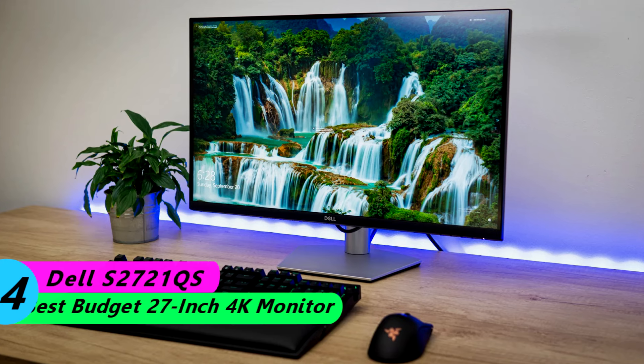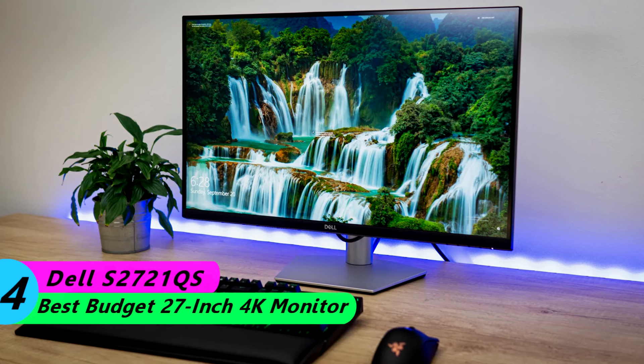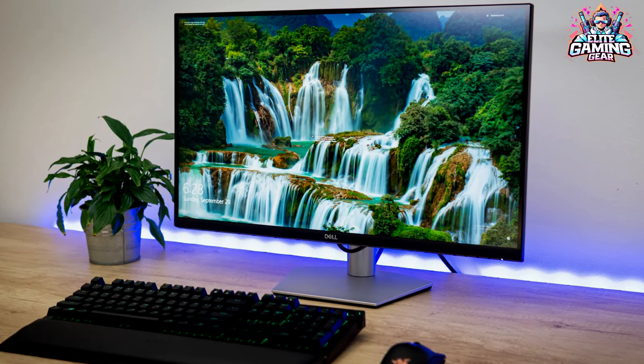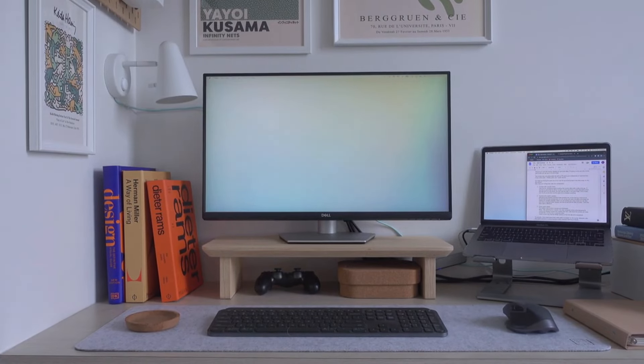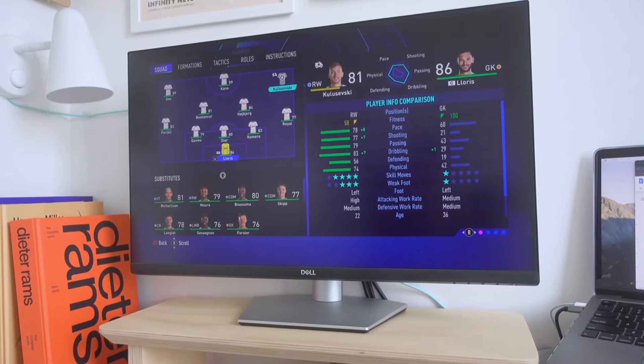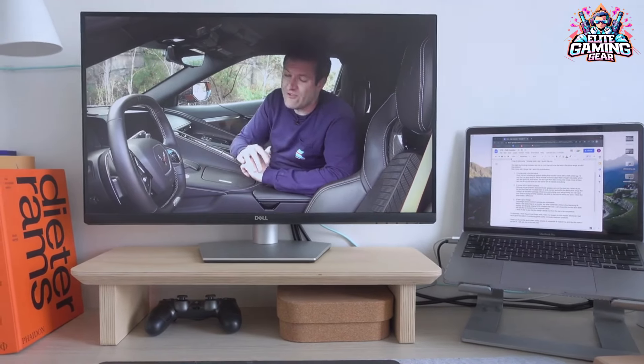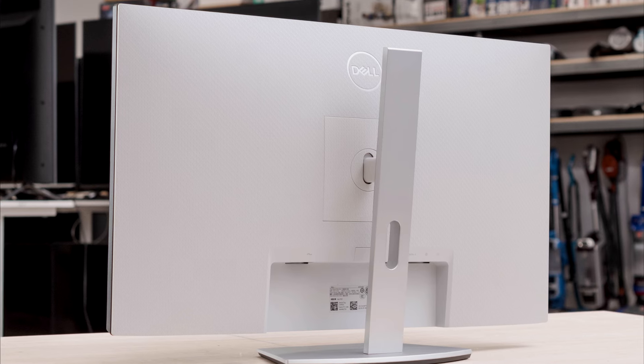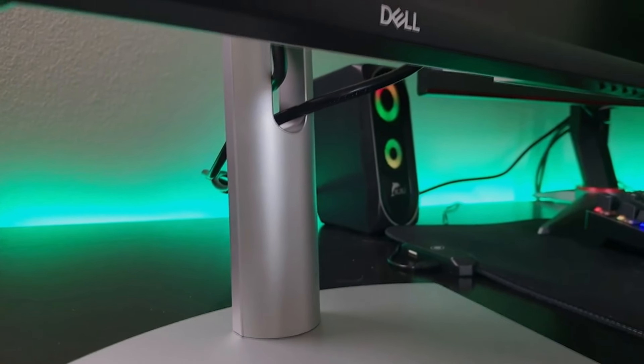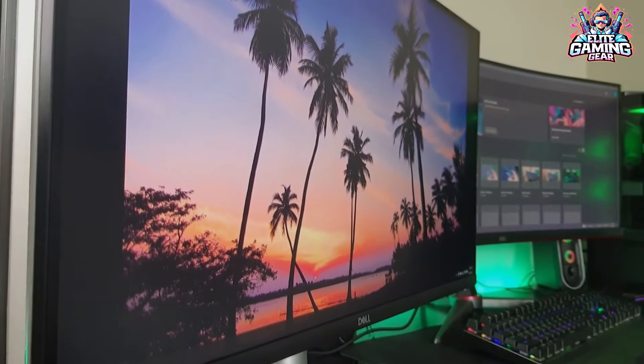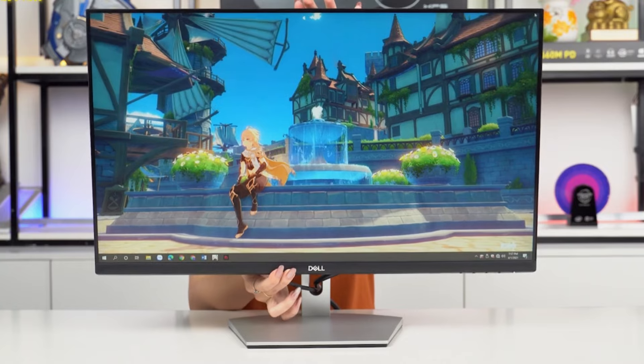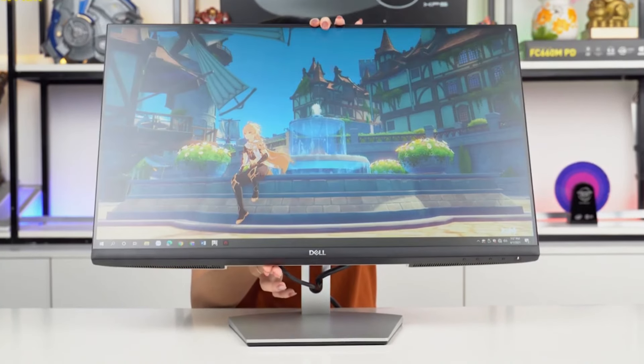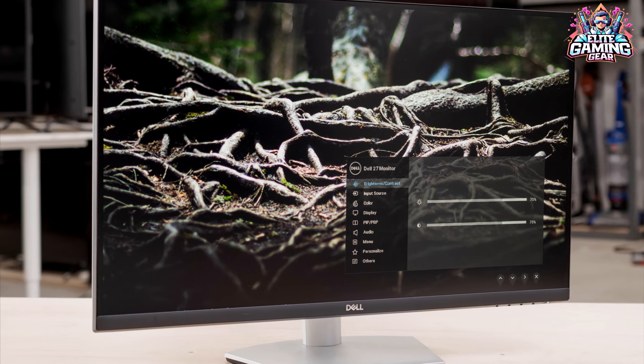Number 4: Dell S2721QS - Best Budget 27-Inch 4K Monitor. The Dell S2721QS is a fantastic option for those who prefer a more compact 27-inch screen. This monitor offers a bright display, accurate colors, and handy features like picture-in-picture and picture-by-picture for multitasking. It also includes an app for easy calibration and window management. While HDR performance is lackluster and it's not ideal for gaming, the S2721QS excels for everyday tasks and productivity.